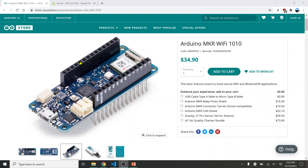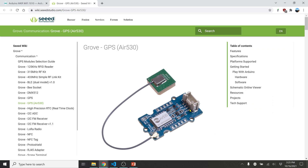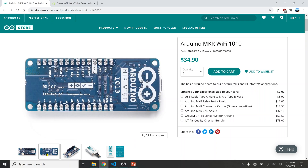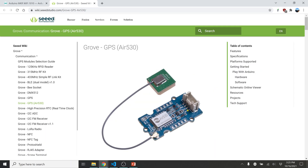Hello everybody, today I'll be showing you how to use a GPS module. This is the Seeed GPS Air 530, I recently got it and was able to make it work. This time I'm going to use Arduino MKR WiFi 1010 — you don't have to use this, you can use any Arduino. We will be using the TX and RX pins, and of course VCC and ground, because this module also has TX, RX, VCC, and ground.